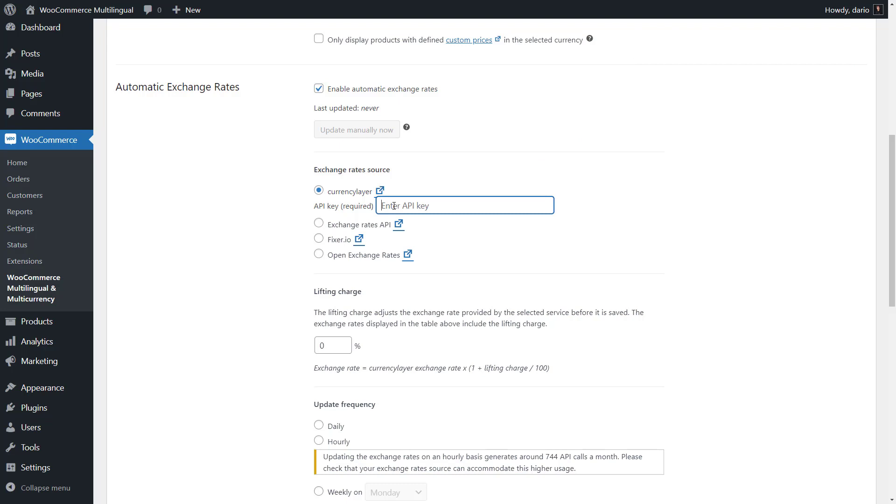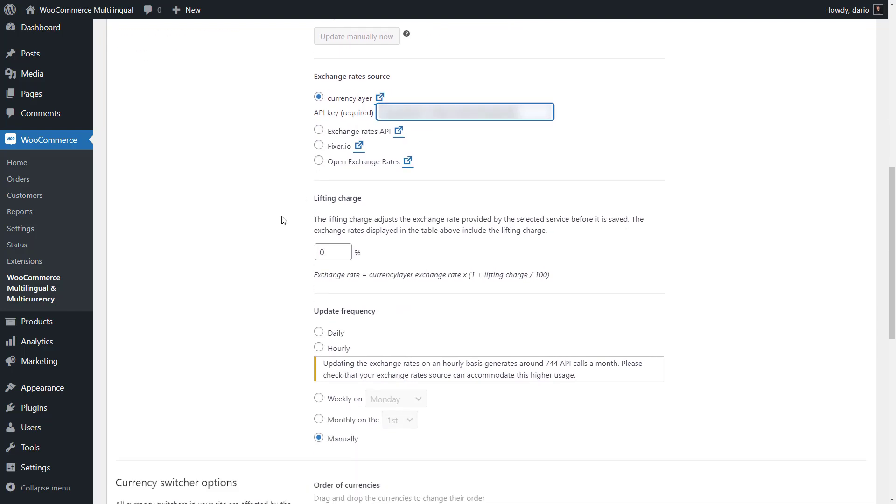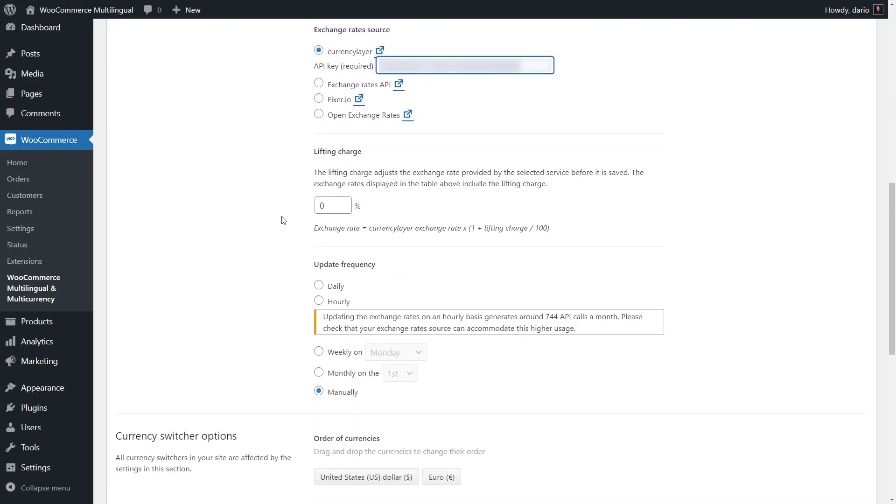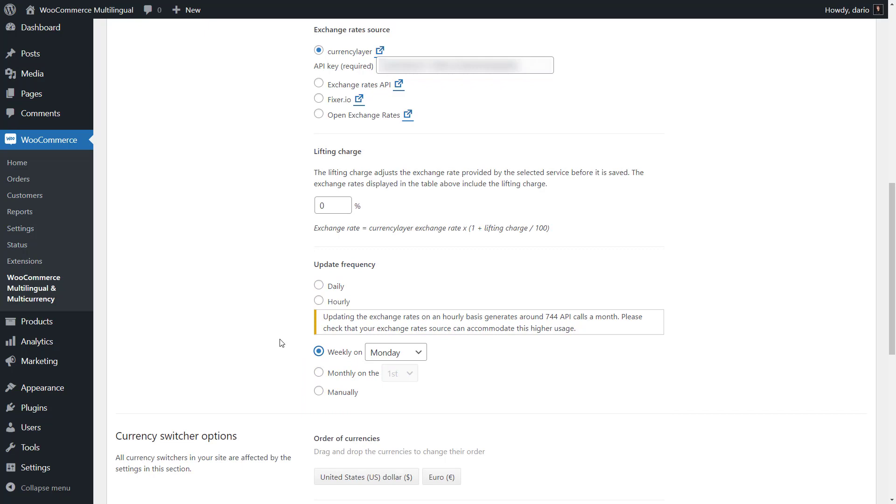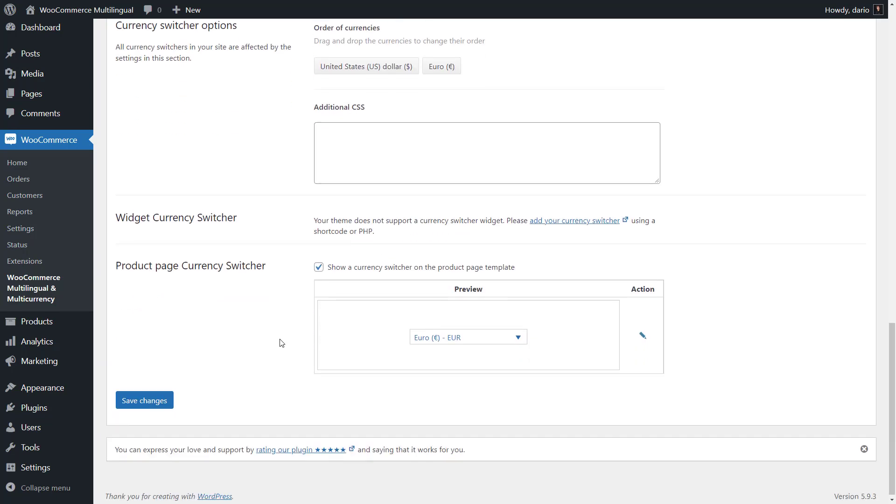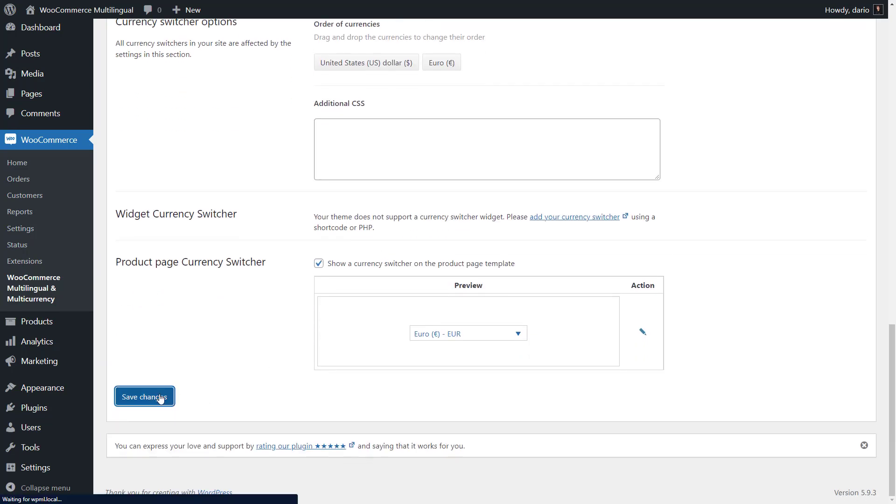Enter your API key and then select if you'd like to add a lifting charge and how frequently the exchange rate should be updated. When you're done, click to save the changes.